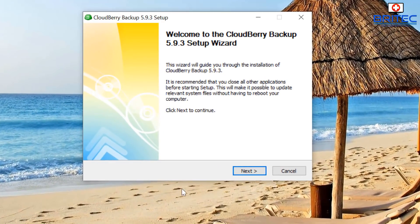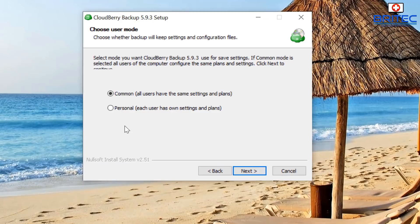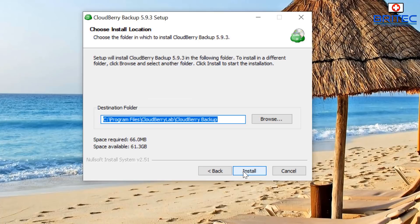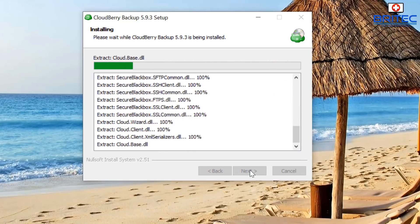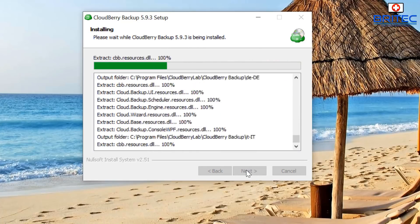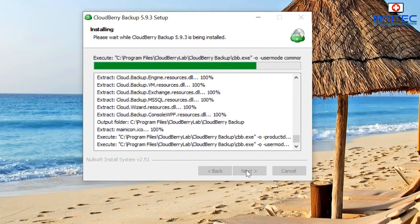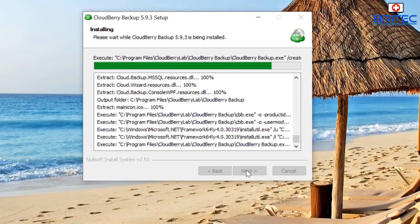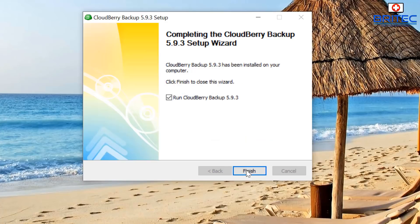This is the CloudBerry Backup 5.9.3 setup page. We're going to go custom and put it into a destination folder of our choice — I'm going to use my programs folder. This will go ahead and install the software into that directory for us.